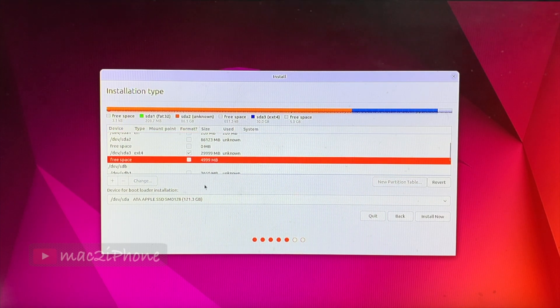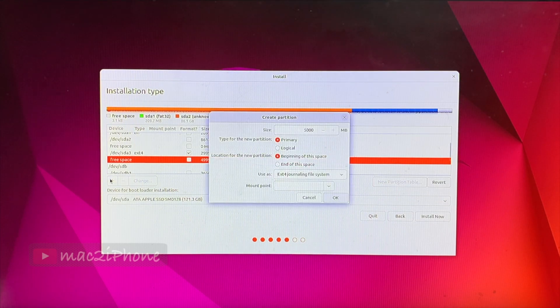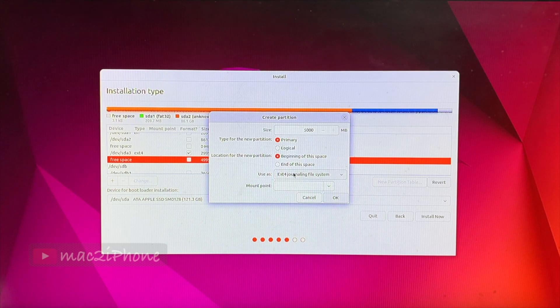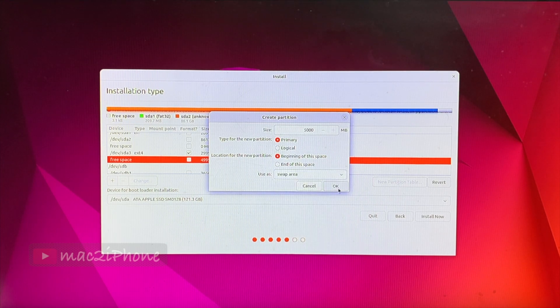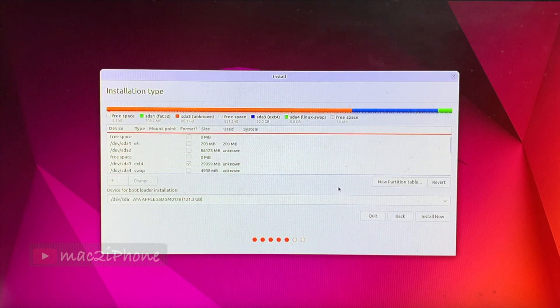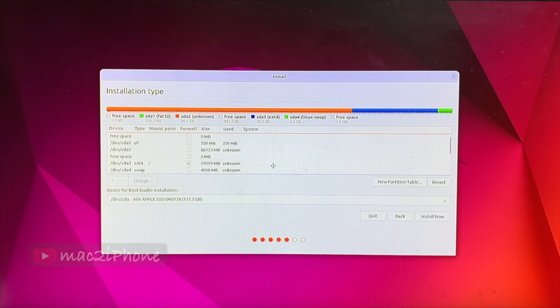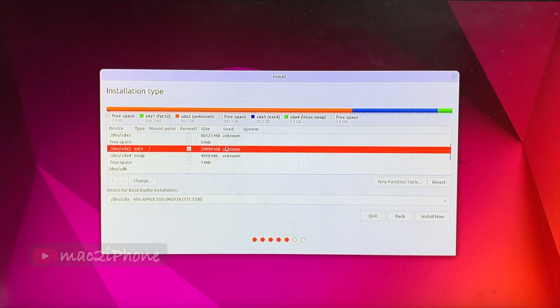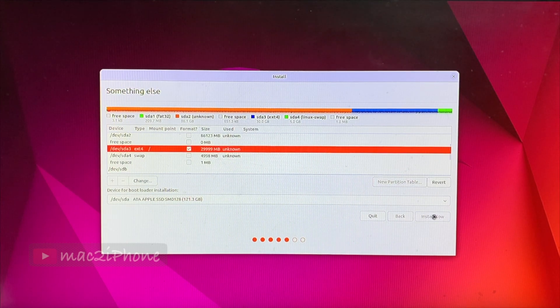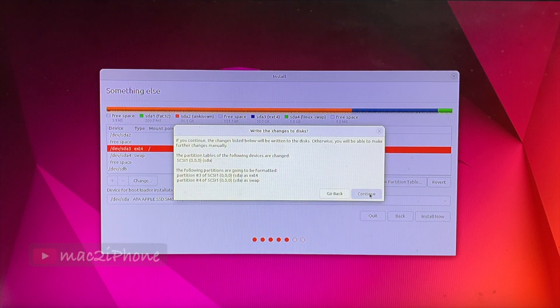Now, remaining 5GB for swap area. Select swap partition and install now. Then, continue.